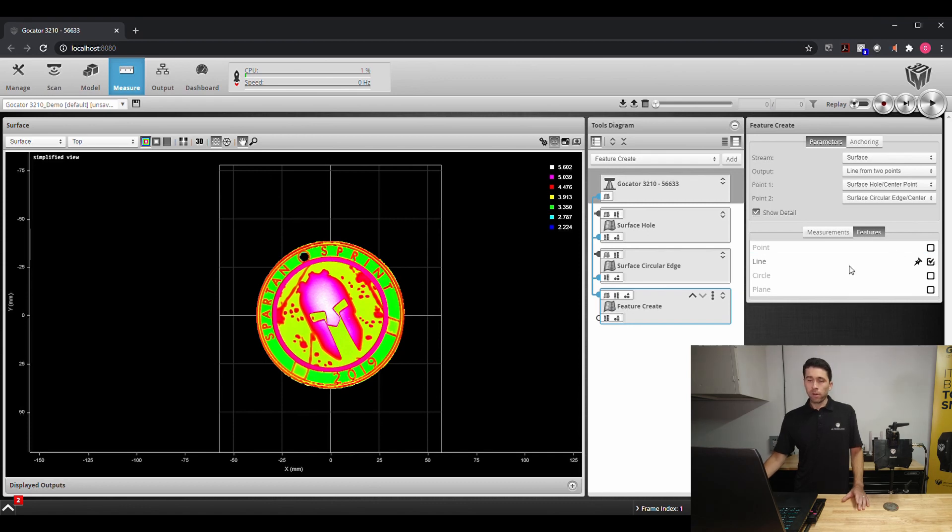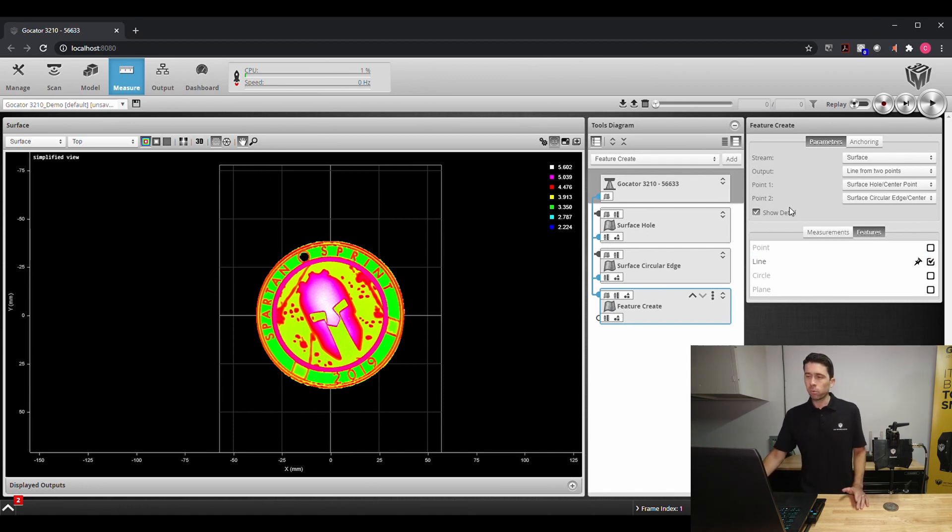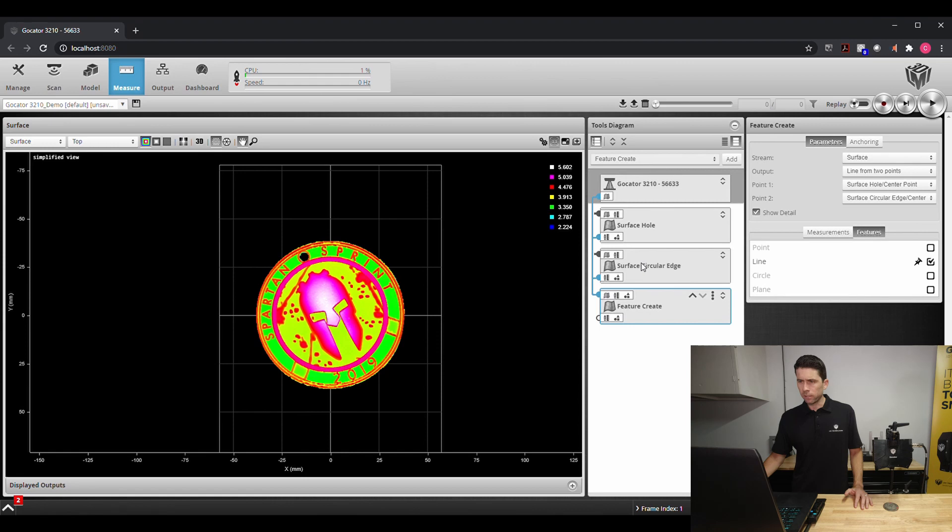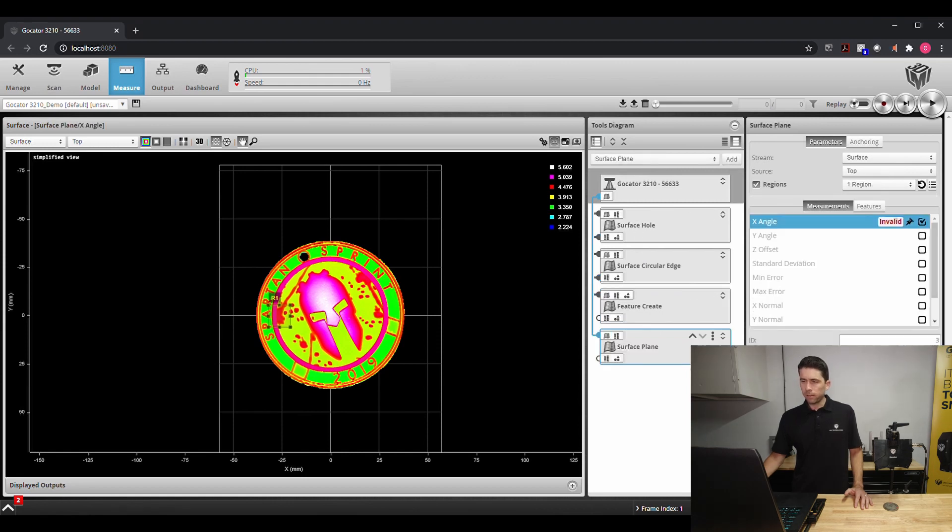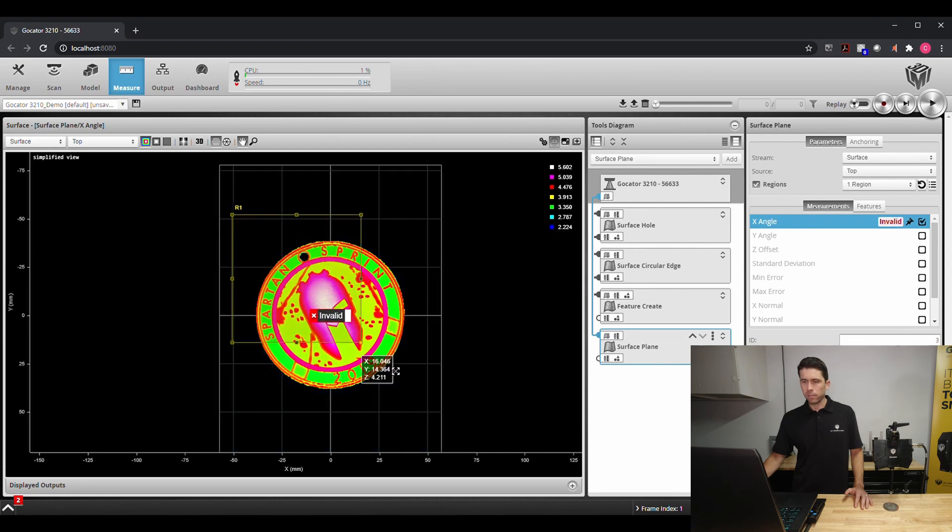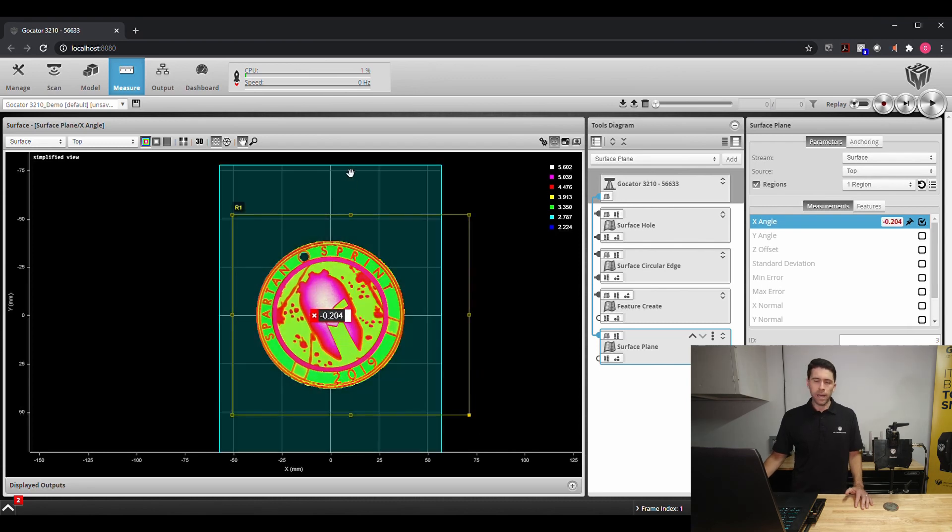So we have points, we have a line, and the final dimension that we'll need to control is a plane. So we'll go ahead and create a surface plane tool. I will add that to our tool set and we'll want to look at this entire region, look at this data and create an average plane throughout it.